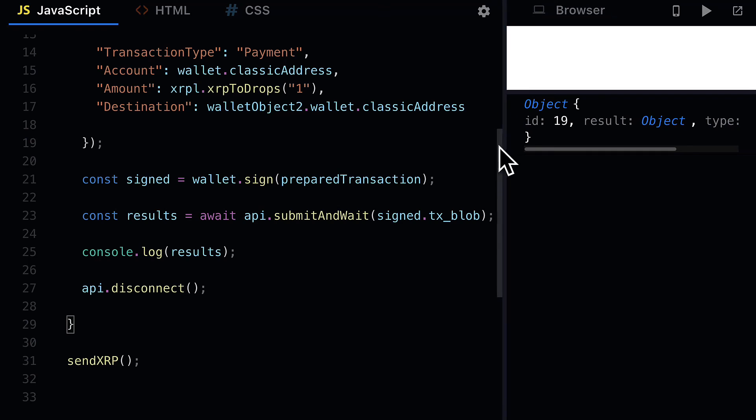That is how you can create a transaction for the XRP ledger test network — specifically how to prepare, sign, and submit a transaction of paying XRP.